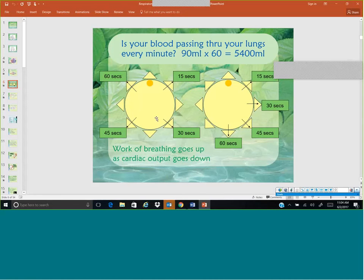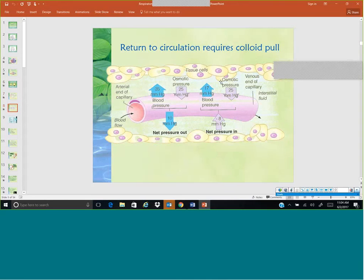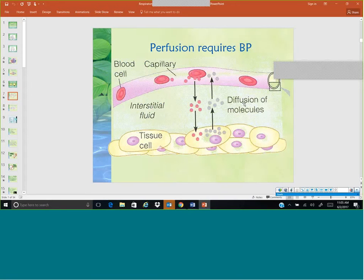If cardiac output goes down, work of breathing goes up. Perfusion is also involved — perfusion is the diffusion of molecules from the veins and arteries into the tissue cells. Things that can affect diffusion are osmotic pressure and arterial-end capillary pressure. When we talk about simple diffusion, it is just the transfer of molecules with no semipermeable membrane involved. An example: if I put sugar in my coffee and stirred it, the sugar would diffuse throughout the coffee and all of it would be sweetened.